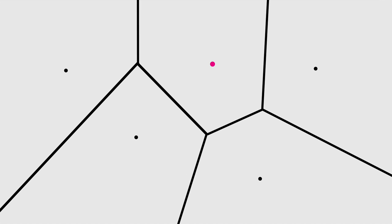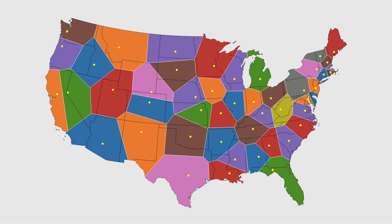This new map is an example of a Voronoi diagram. A Voronoi diagram is a way of partitioning a plane into regions, called cells, based on distance to a specific group of points, called seeds. Each cell contains a seed, and the points in the cell are closer to that seed than to any other seed. In our state boundaries example, the state capitals are the seeds and the states are the cells.